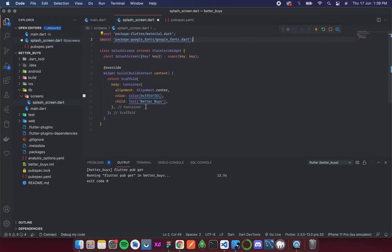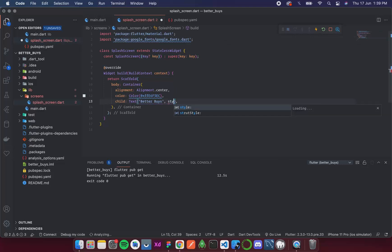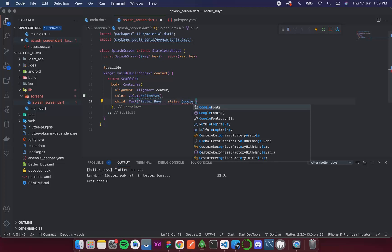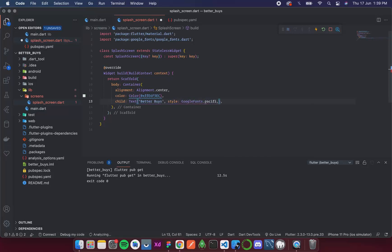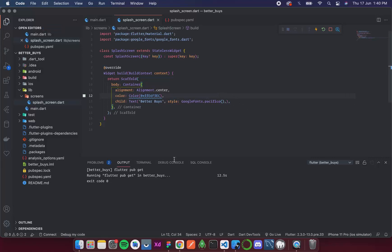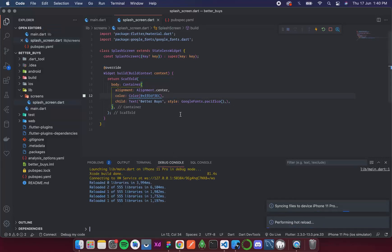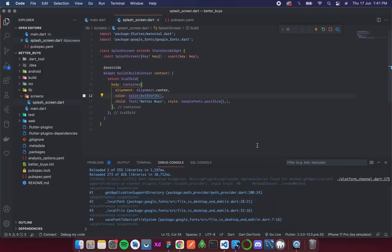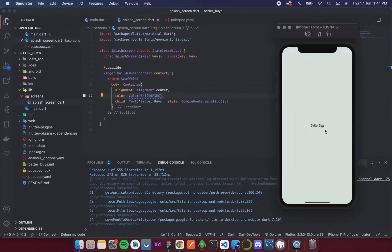Now I'll apply the Pacifico font to the Text widget by adding a `style` property with `GoogleFonts.pacifico()`. The google_fonts package works in real time over the internet so it takes a few moments to recognize the font. After restarting the app — because we added a new package — the errors will go away and the font is applied.